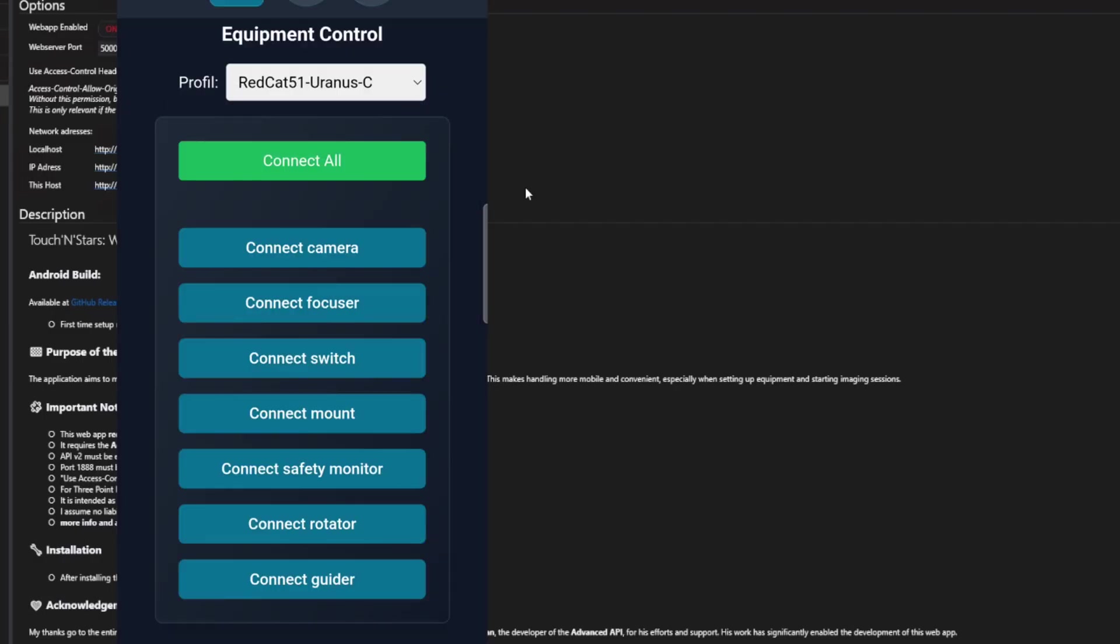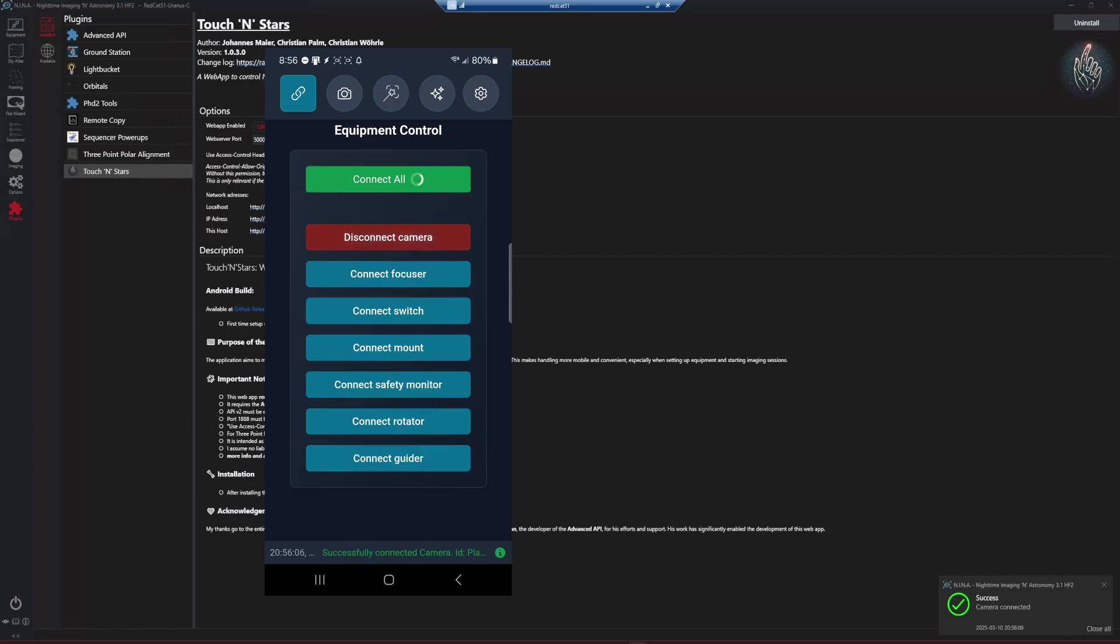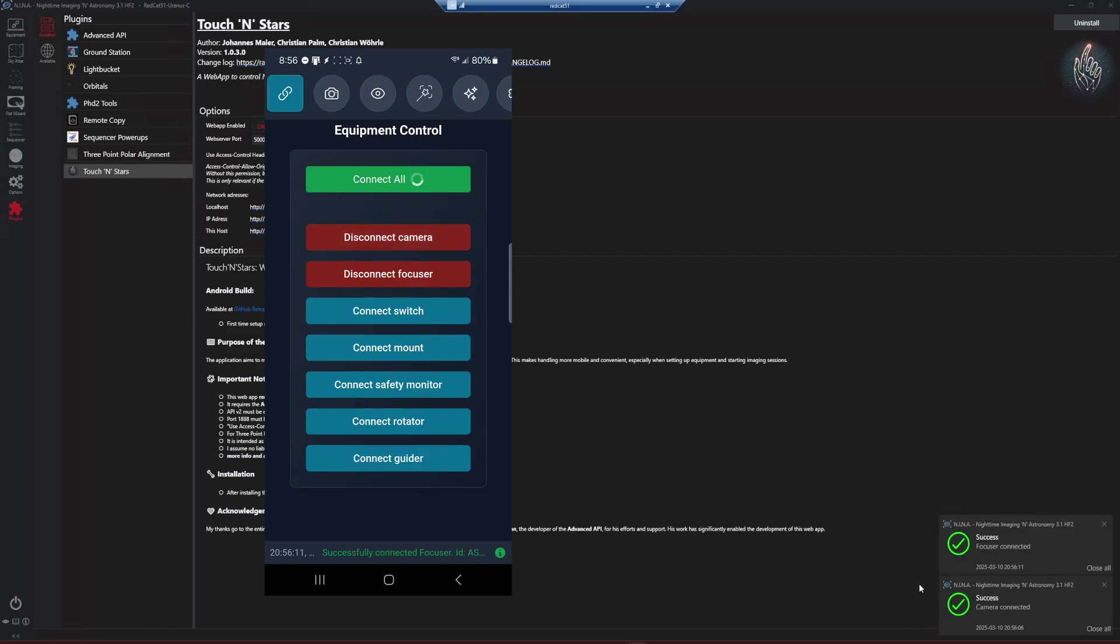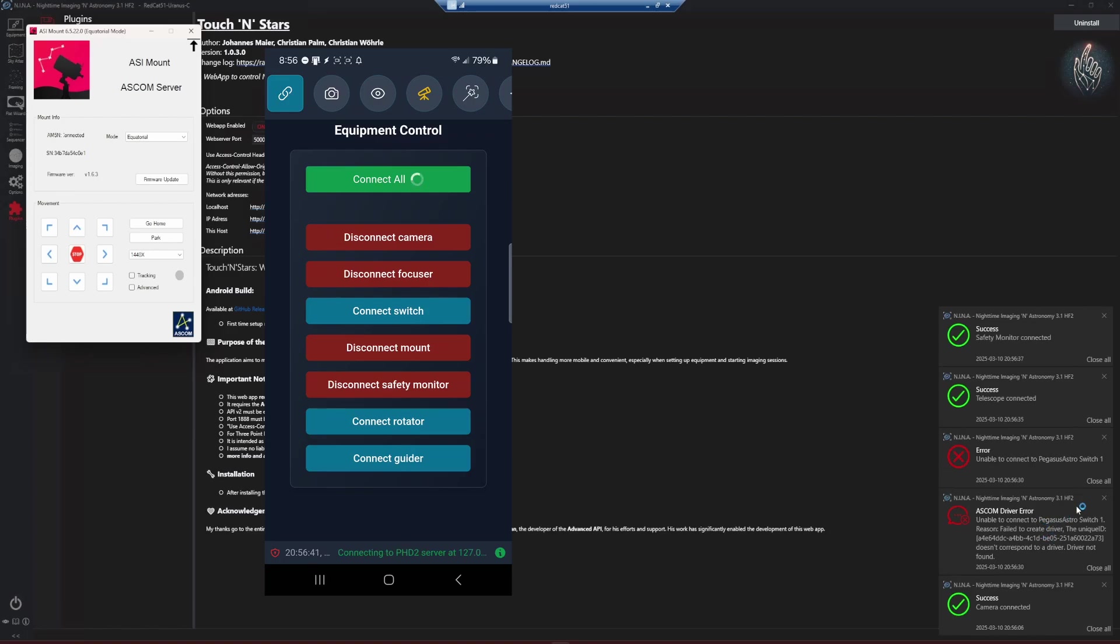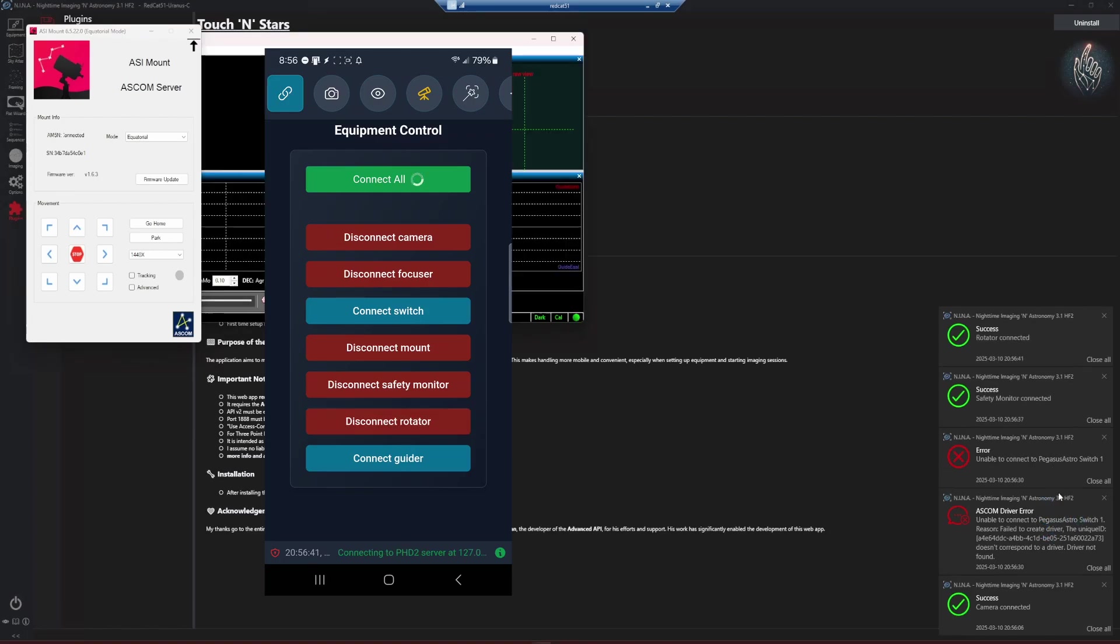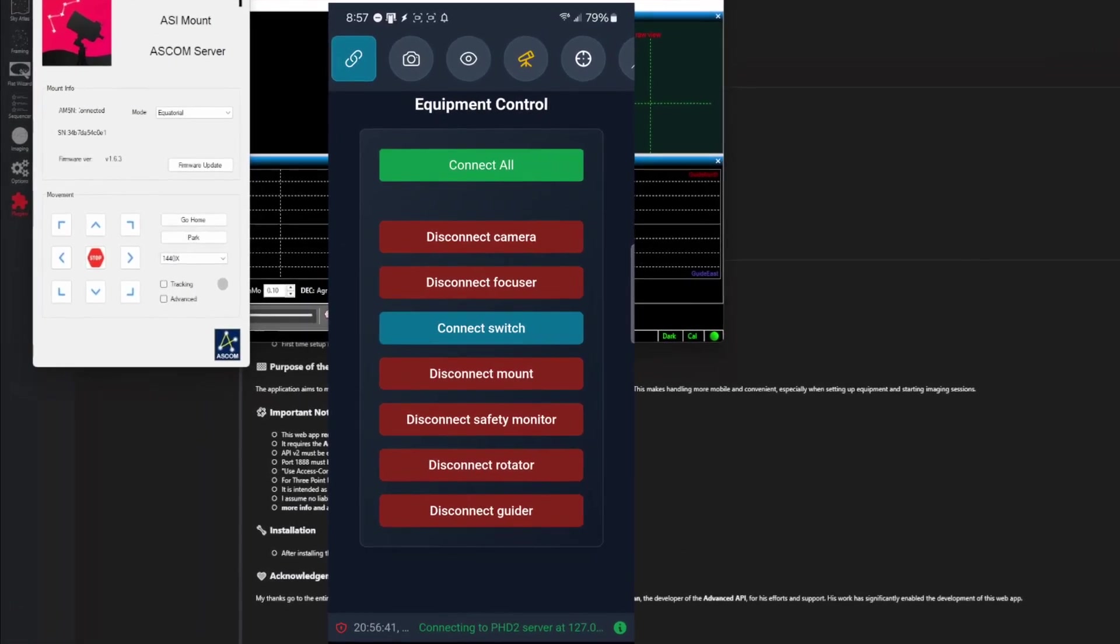So again, we're on the Red Cat. So from the phone, if I was to hit connect all and we watch the NINA interface, we should start to see messages popping up that it's connecting all of my equipment for me. And I initiated that all from the app on the phone. And my Pegasus Powerbox is giving me issues again. That's not uncommon. So just ignore that. That is not the app. That's the Pegasus ASCOM driver. Sometimes it takes a couple shots to get it going. So like I said, the Pegasus is giving me an issue right now. That's why it still shows connect switch on my phone, but it did connect everything else.